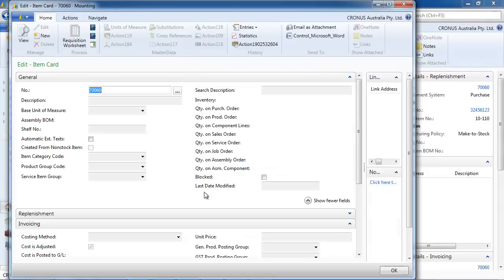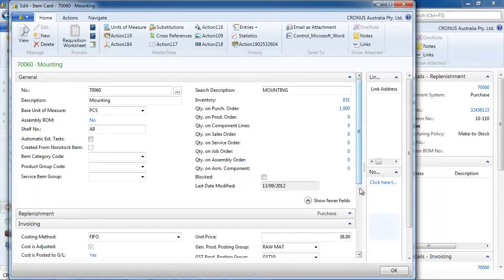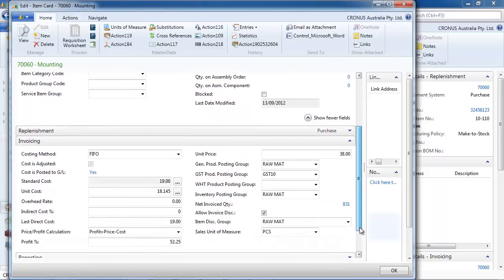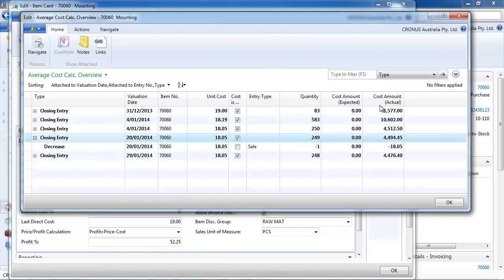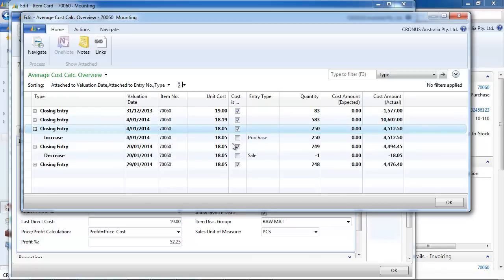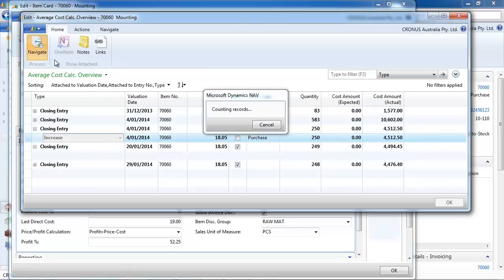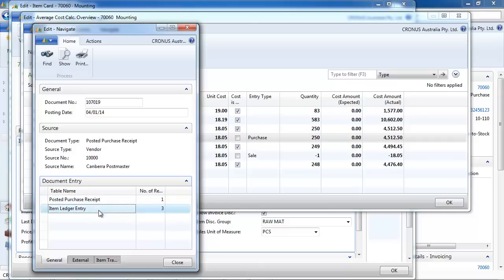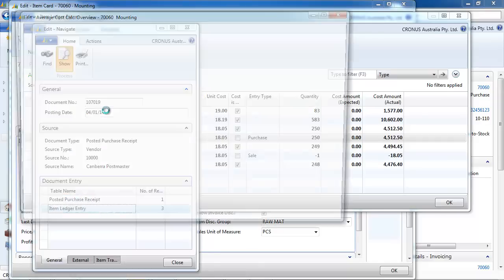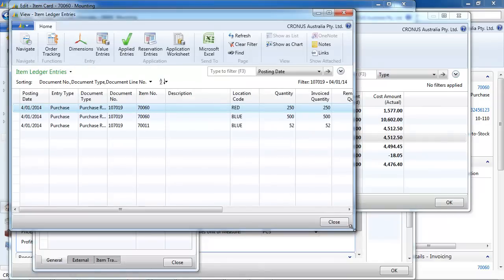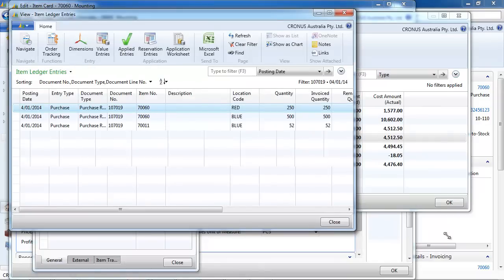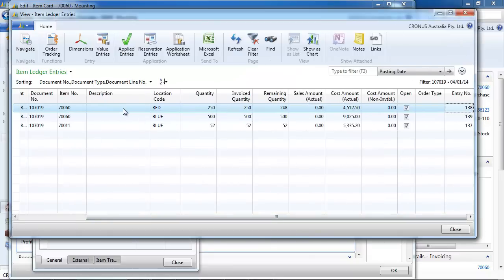Now let's look from the item card. We have the unit cost that is maintained by NAV automatically. And if you drill down, you see the historical changes. So here we have an increase. And you can see what it comes from if we navigate. So first we have the item ledger entries. That is to say the physical receipt and shipments. Here it's the receipt.